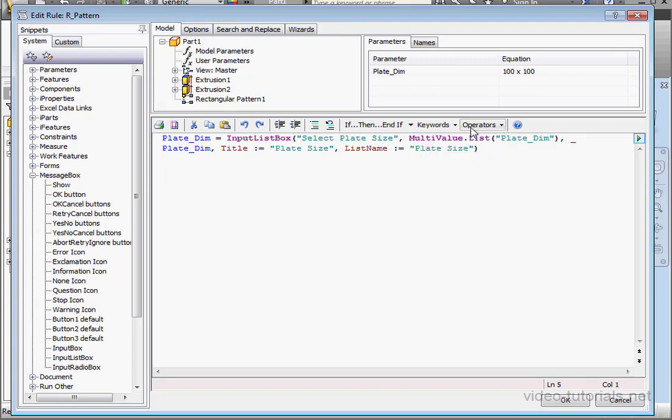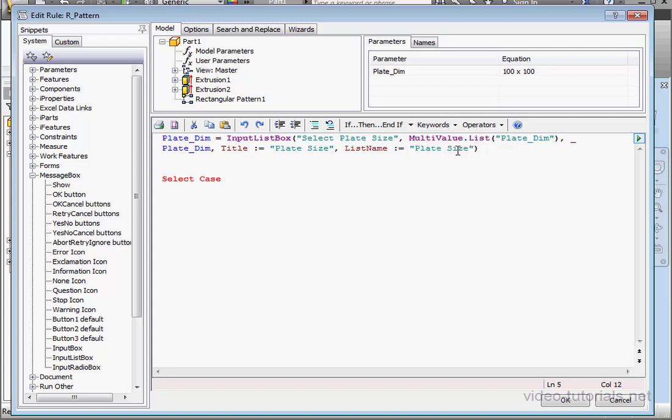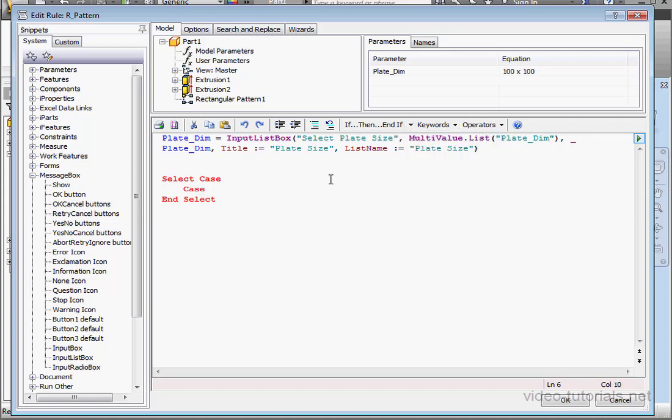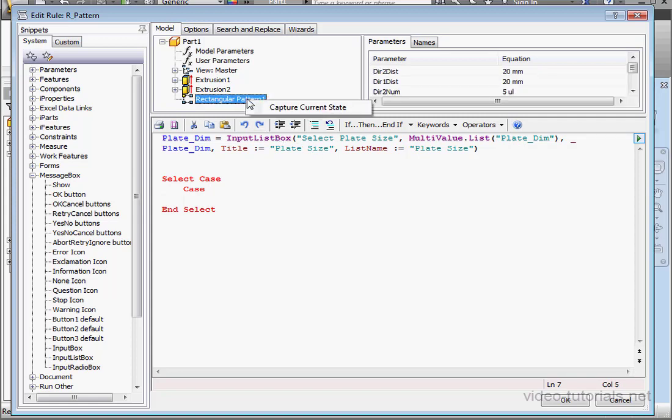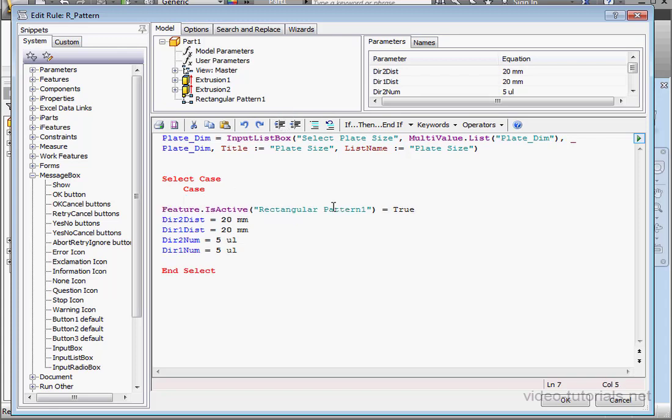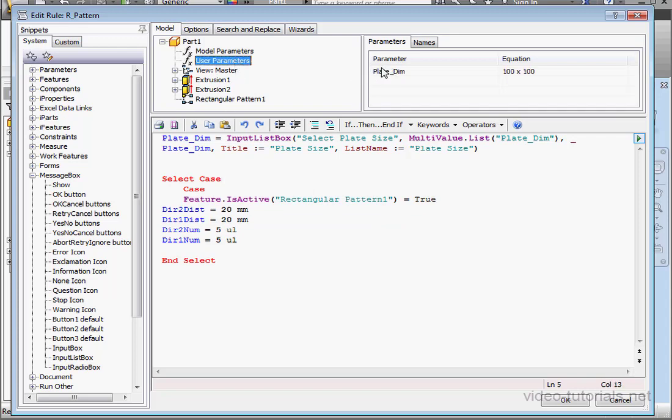Let's create a Select Case routine now. And let's bring in the End Select. Tab to Indent. Now, let's bring in Case. And let's move the cursor to a new line. Right-click on our pattern and select Capture Current State. Let's delete this extra line. And space. User Parameters. Double-click. The first case is going to be 80 by 80.